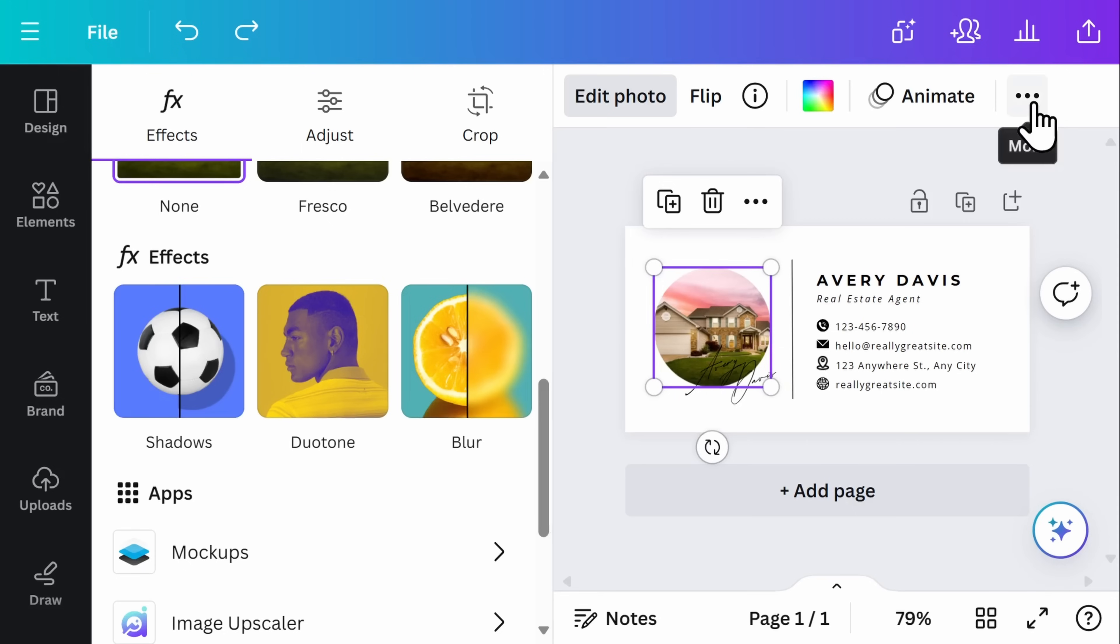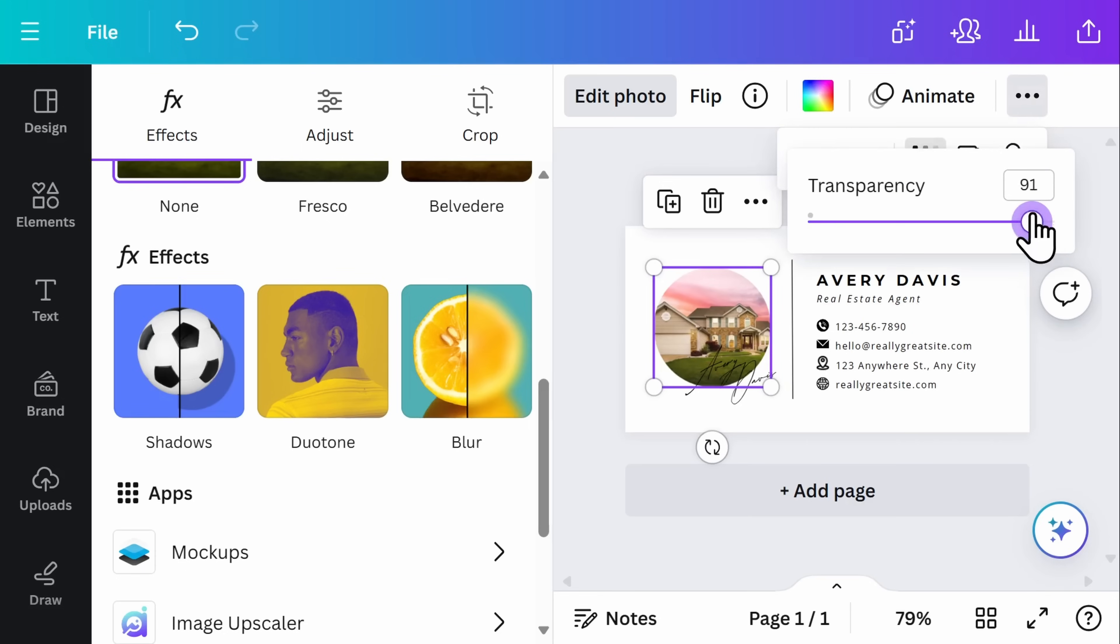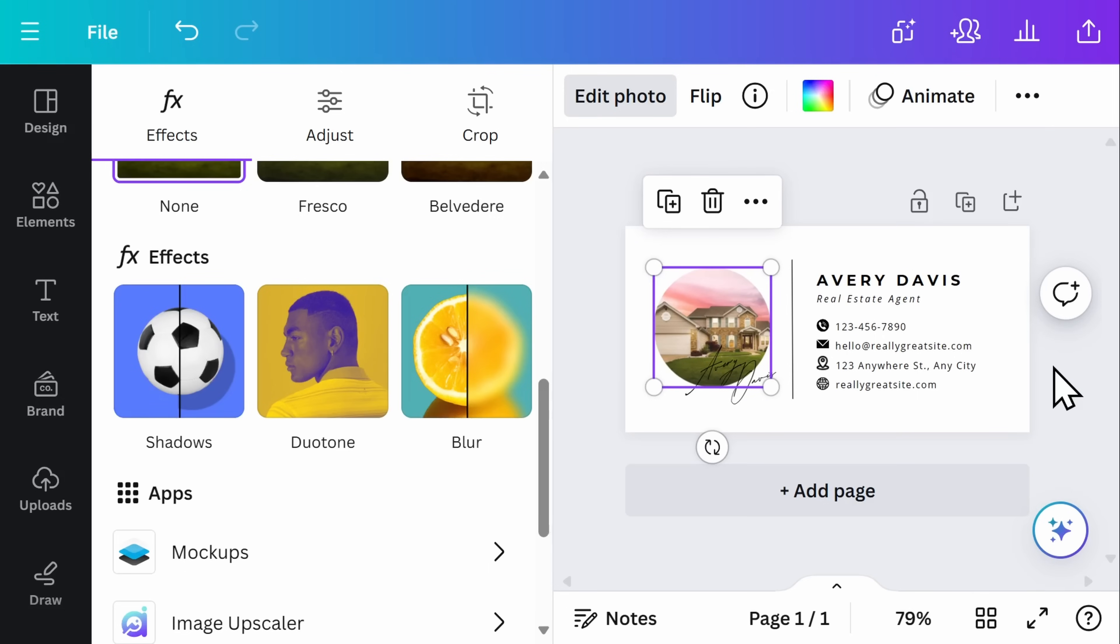Clicking on the three dots in the upper right hand corner, I'll select transparency and I'll go ahead and decrease that. Once you're happy with how your image looks, then it's time to move on to the text.